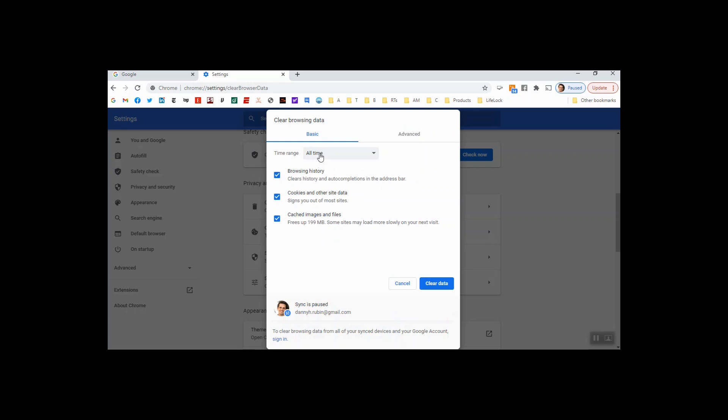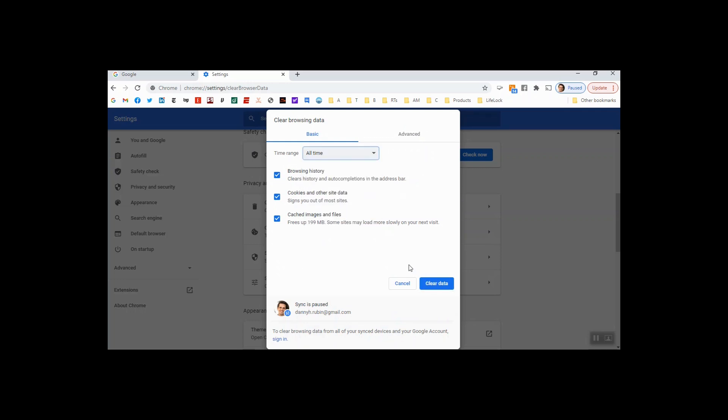The first thing to check is to do a clear all time of your browsing data. Clear your browsing history.